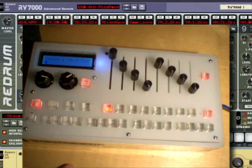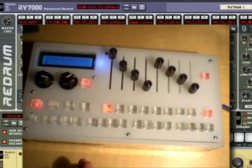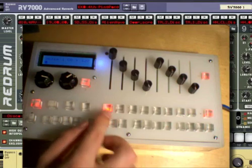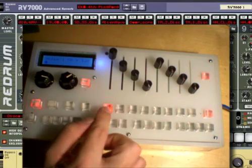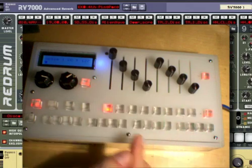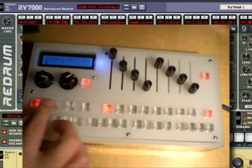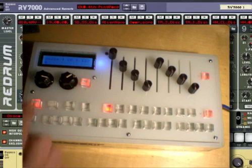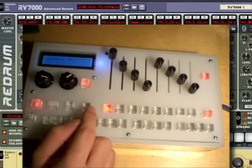So on the hardware, I've got Voice 1 selected out of 8, so we've got Voice 1 all the way down to Voice 8. Voice 1 is selected, and I've got Pattern 1 selected out of 4.